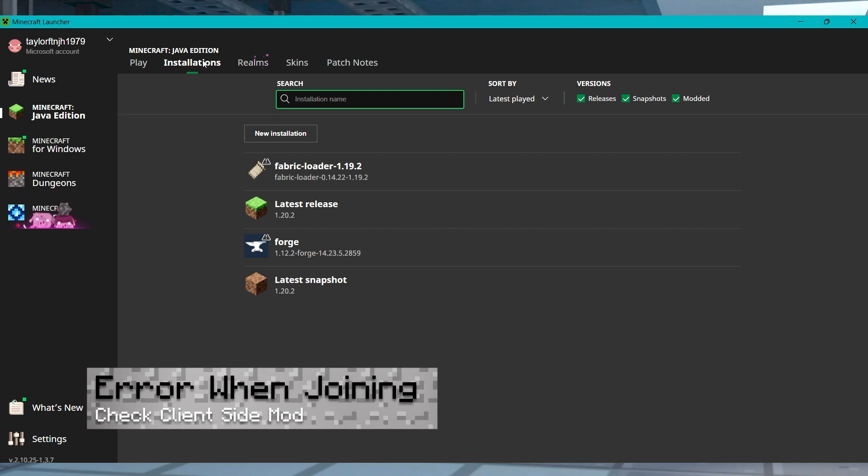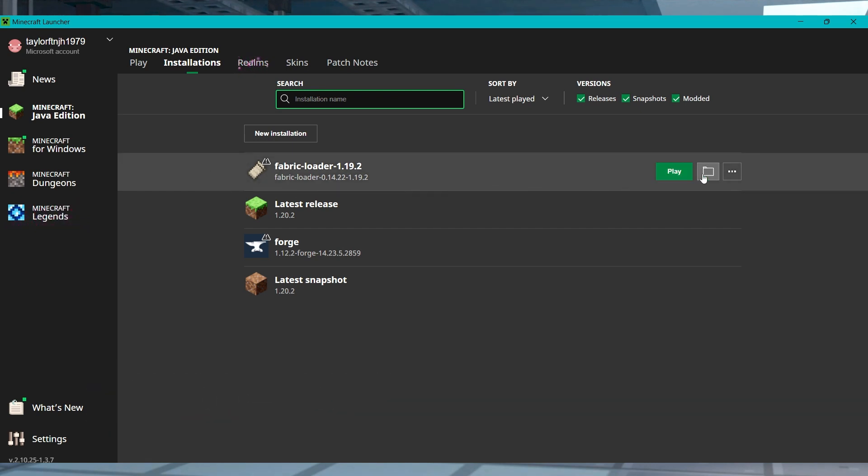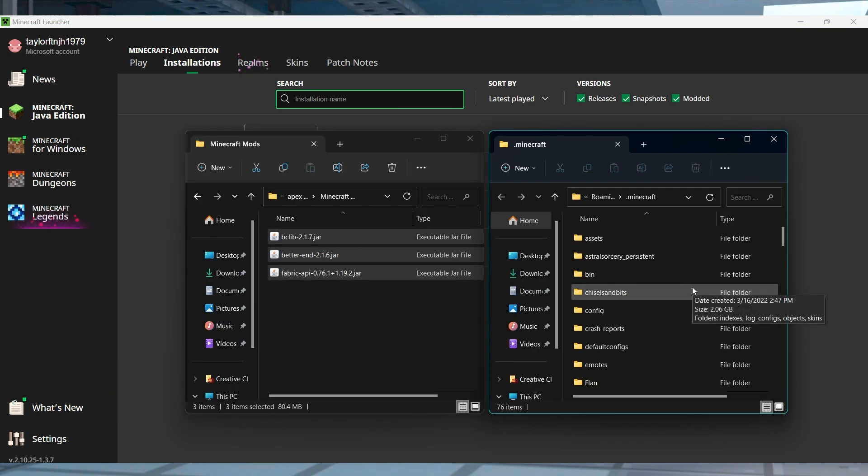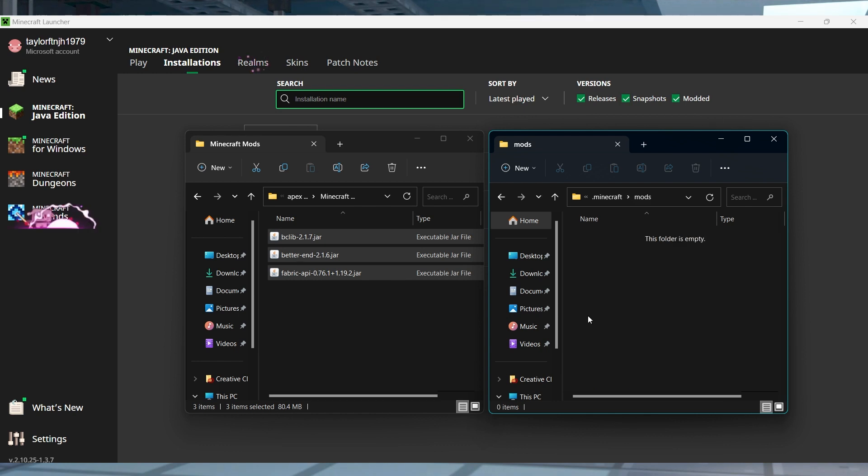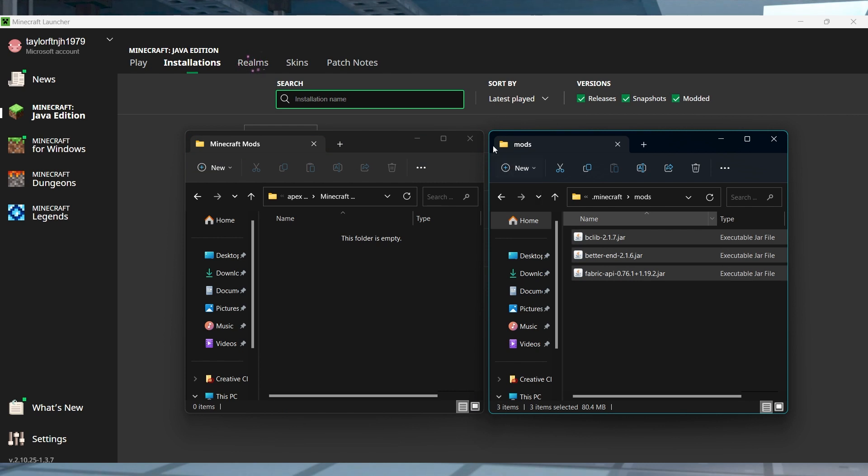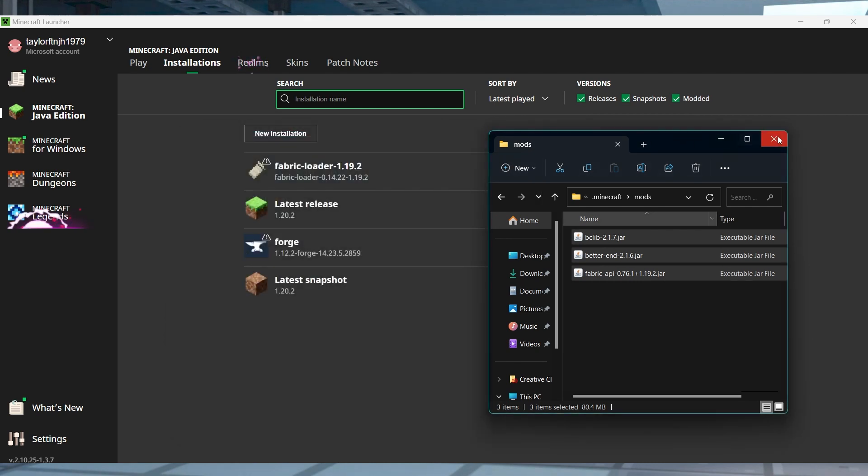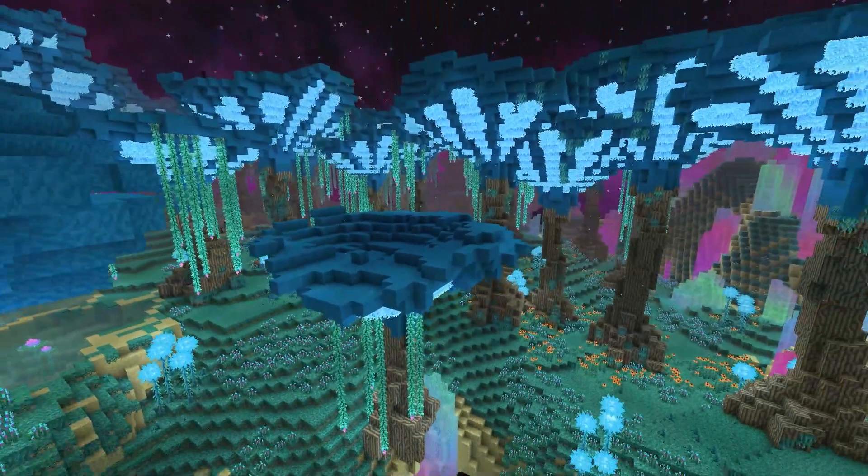If you get an error when joining the server, it could mean that the mod is running on the server but not on your own game. Make sure all of the mod files have been installed into your local mods folder in the Minecraft launcher and that you're launching the game through your Fabric profile.